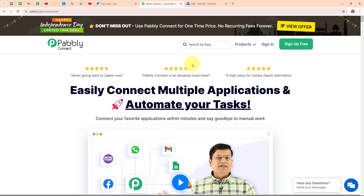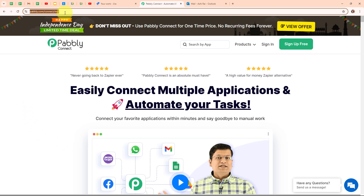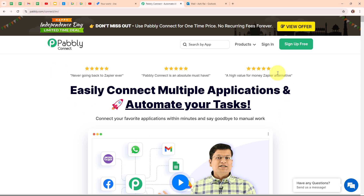This is the home page of Pabbly Connect and you can visit it by browsing to pabbly.com/connect. Here you can see two options: sign in and sign up free. If you're a new user, click on sign up free and get 300 tasks every month to explore the software. If you're an existing user, click on sign in. I'm an existing user, so I'm clicking on sign in.